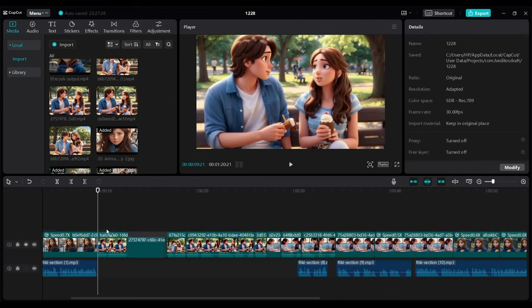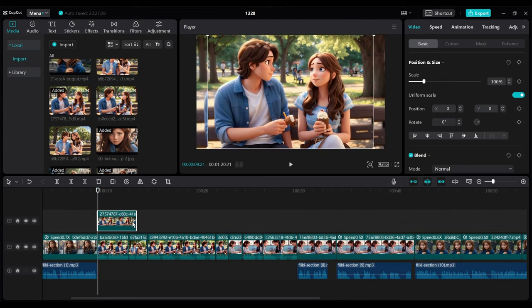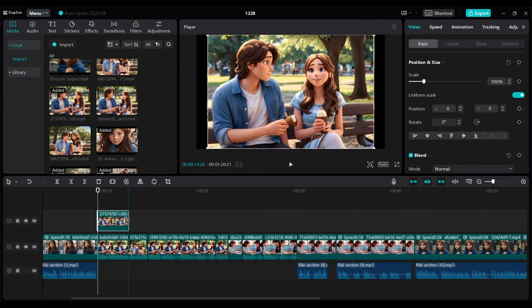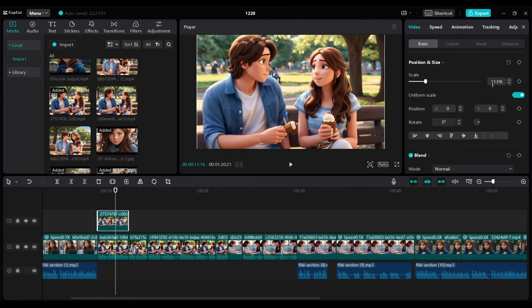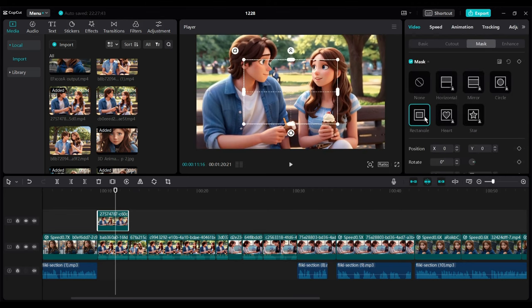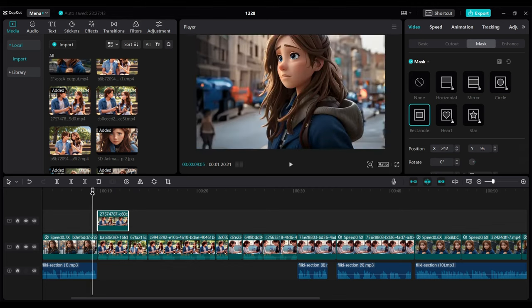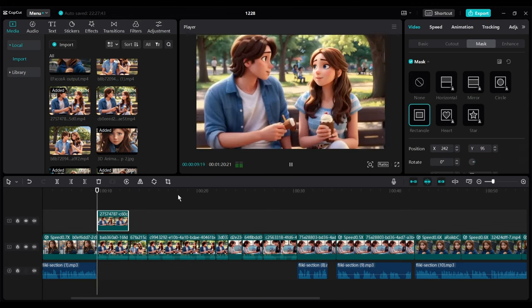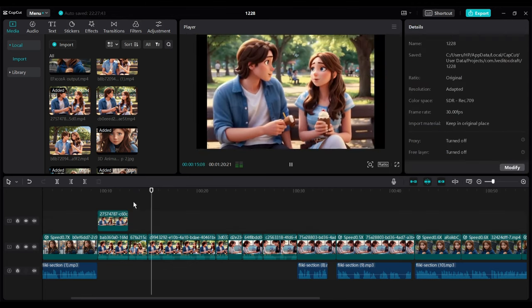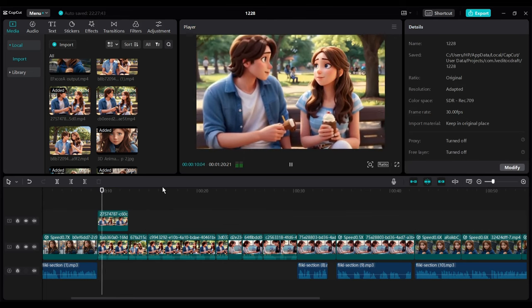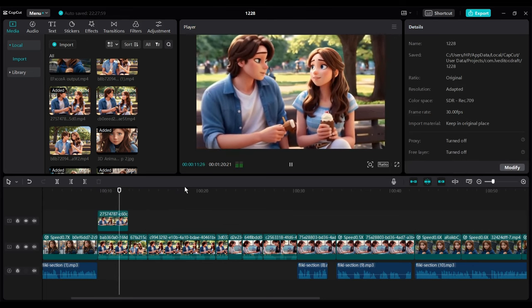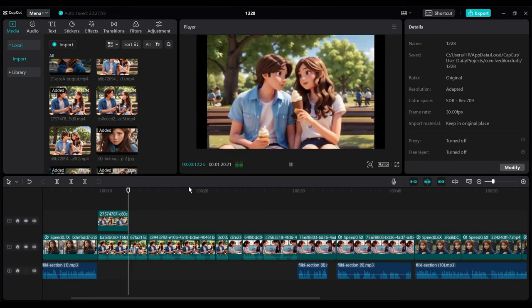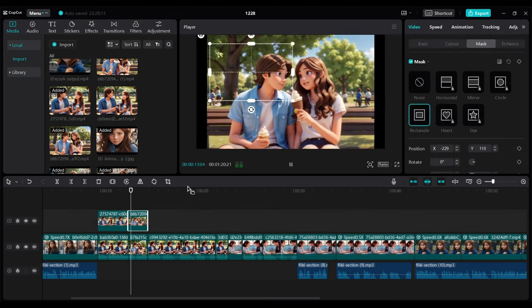Now to solve both characters talking issues, insert the same clips without lip sync in the upper timeline of the selected video clips. Now come to the right tool panel and then click on the mask tool and select the rectangle. Place the shape on which character should not talk. Do the same for all of the video clips.